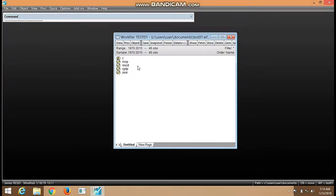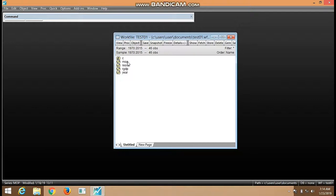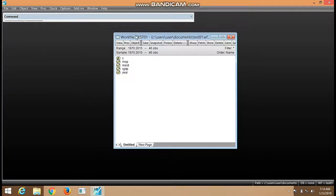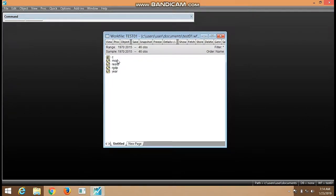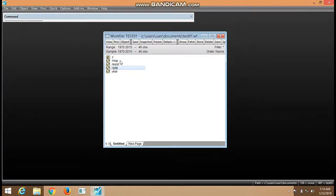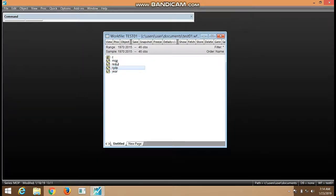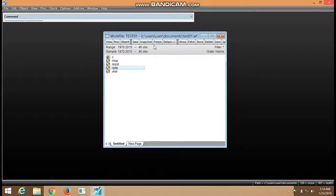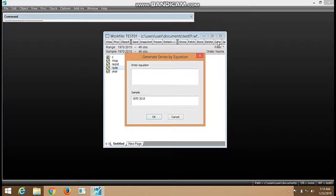We also use log to reduce wide variation among data points of certain variables where we are engaging in model estimation. In this work file we have our variables MOP and RGDP. We want to learn how to log our variables, so we move to generate.